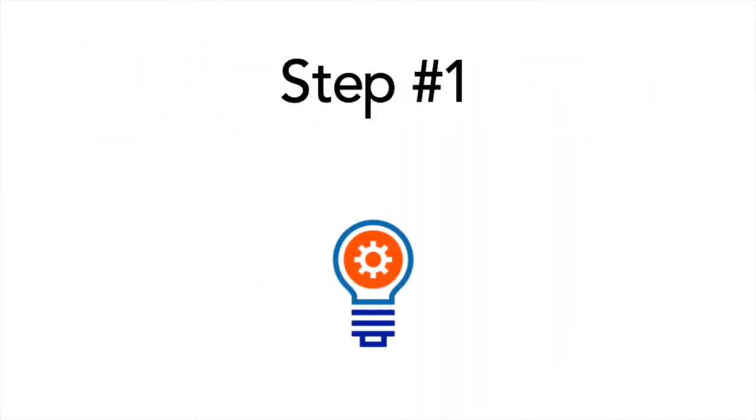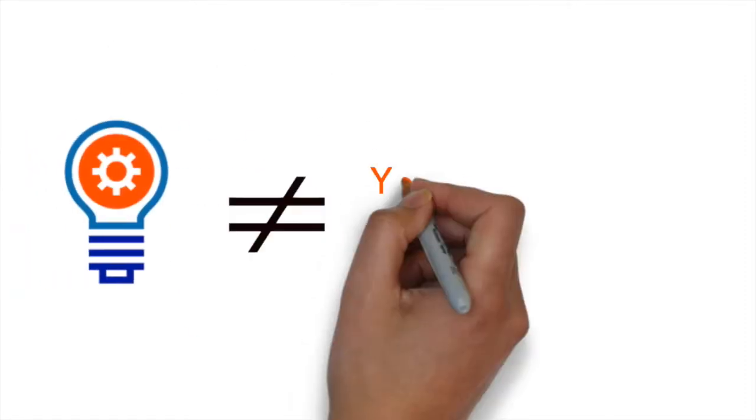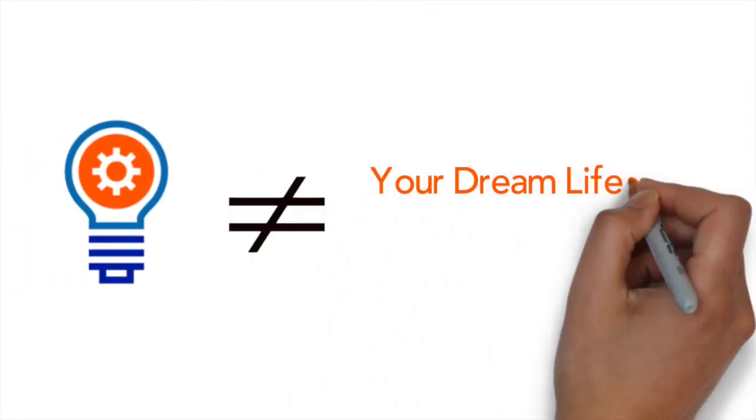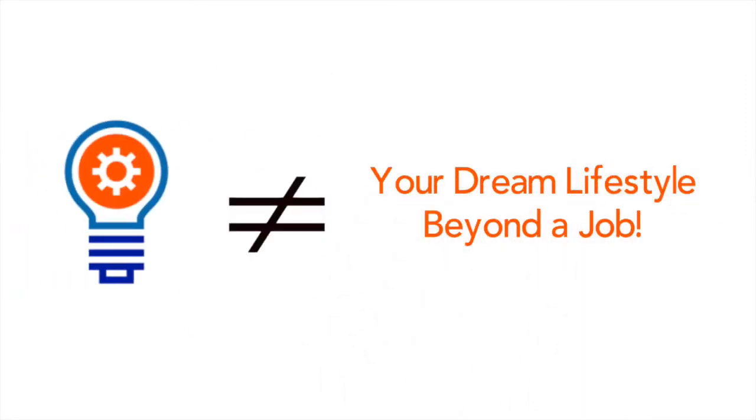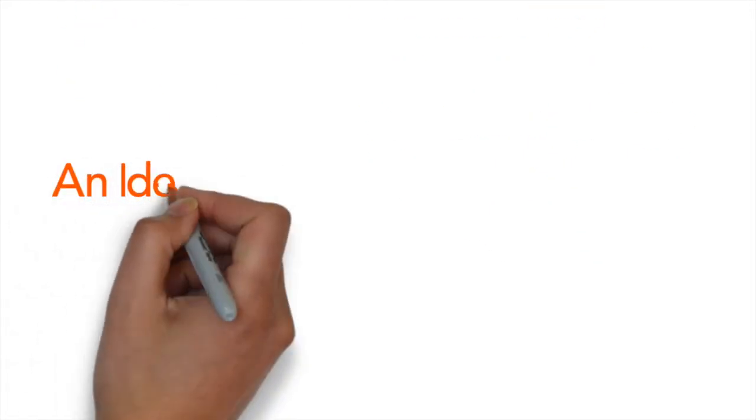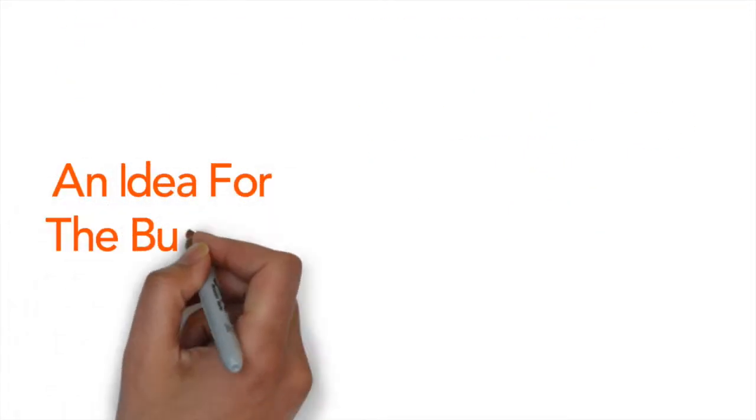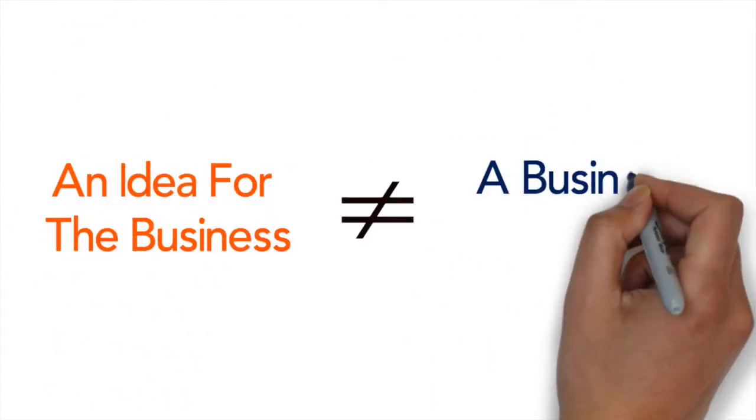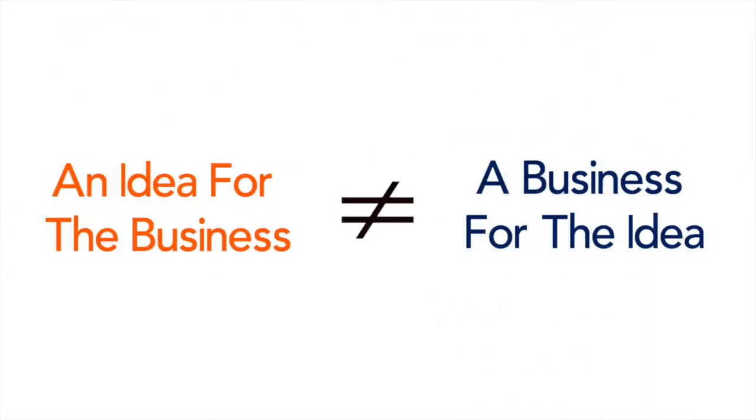So the first key step is ideas. Now an idea alone will not give you that lifestyle you want beyond the job. You see it is all too often that people have an idea for a business but forget about the business for the idea.